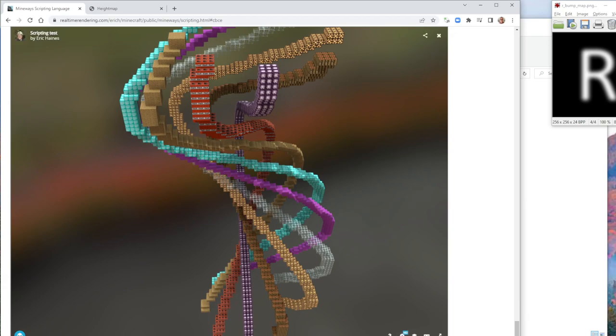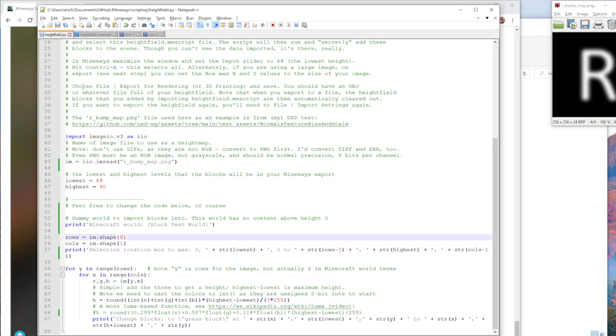So we're going to instead take a height map image like this and turn it into a bunch of blocks using Mineways. The way we do that is we use this height field Python program that I wrote. It's going to read in this file and then it's going to do a little header setup and then it's going to dump out a whole bunch of blocks.